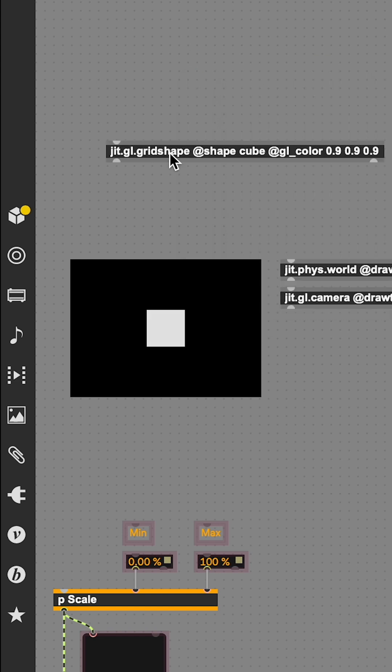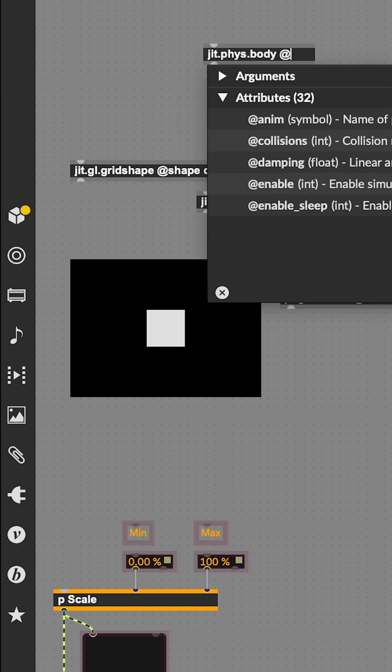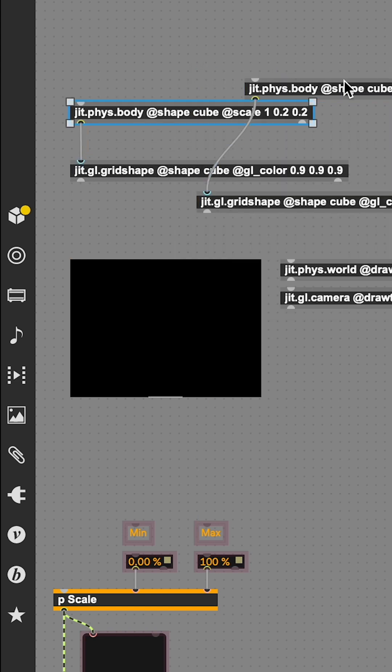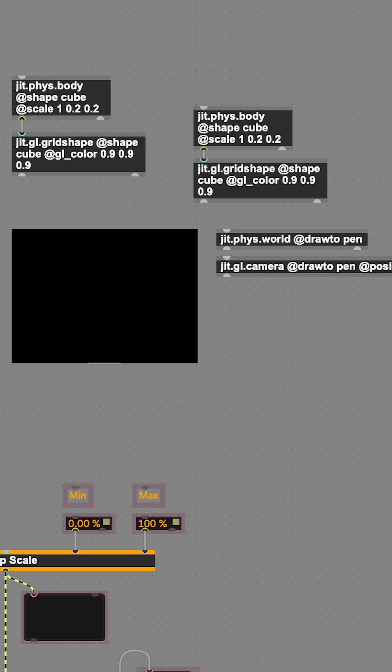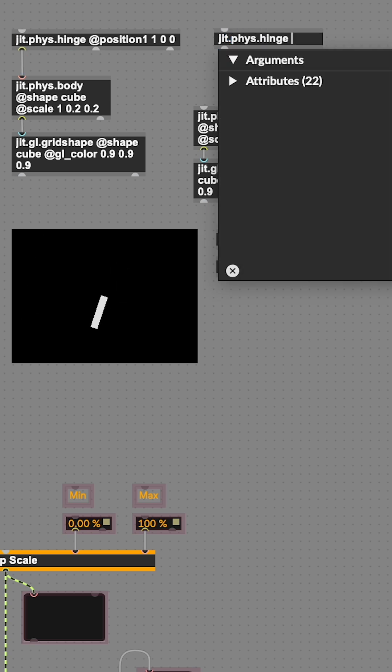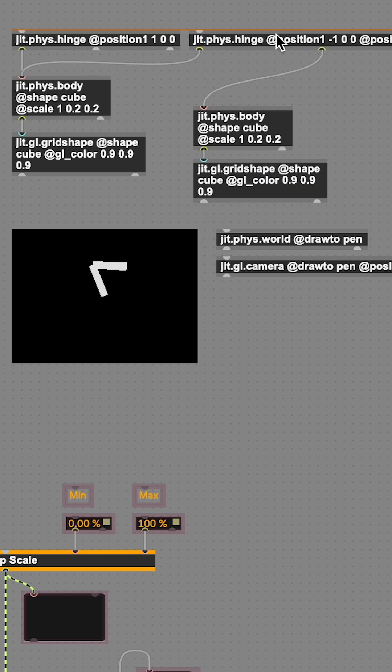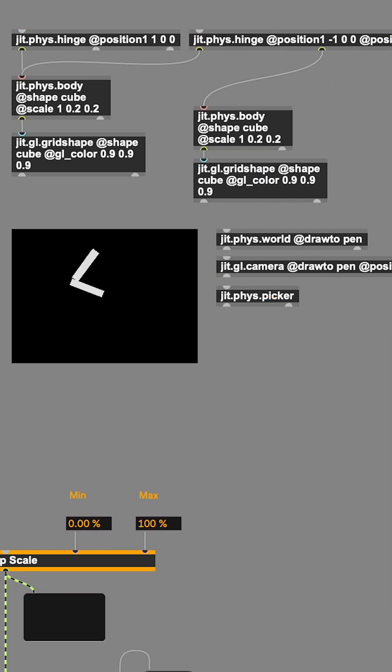For the simulation, we'll need two grid shapes and two JIT-Fizz body objects for the pendulum physics. Now we need a couple of hinge constraints and a JIT-Fizz picker so we can grab our pendulum and fling it around.